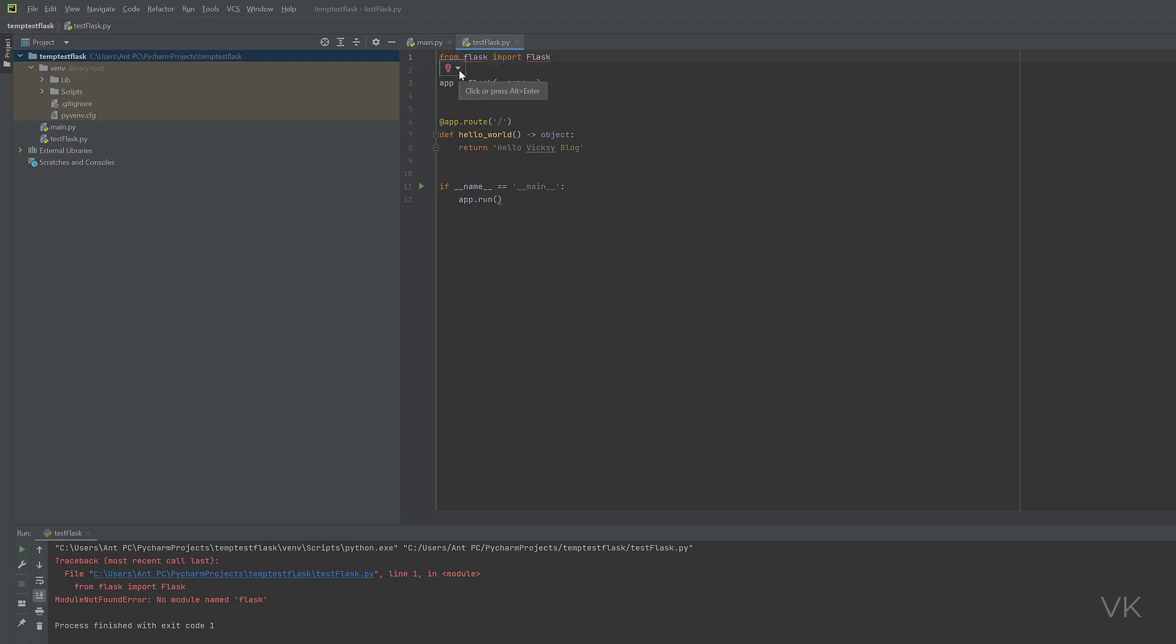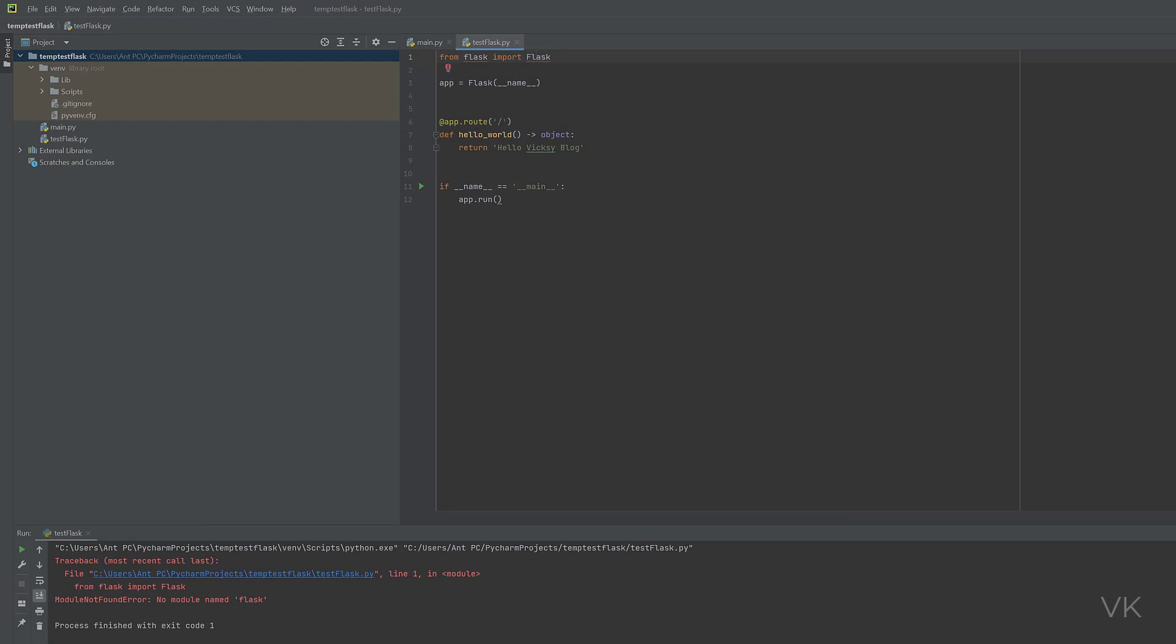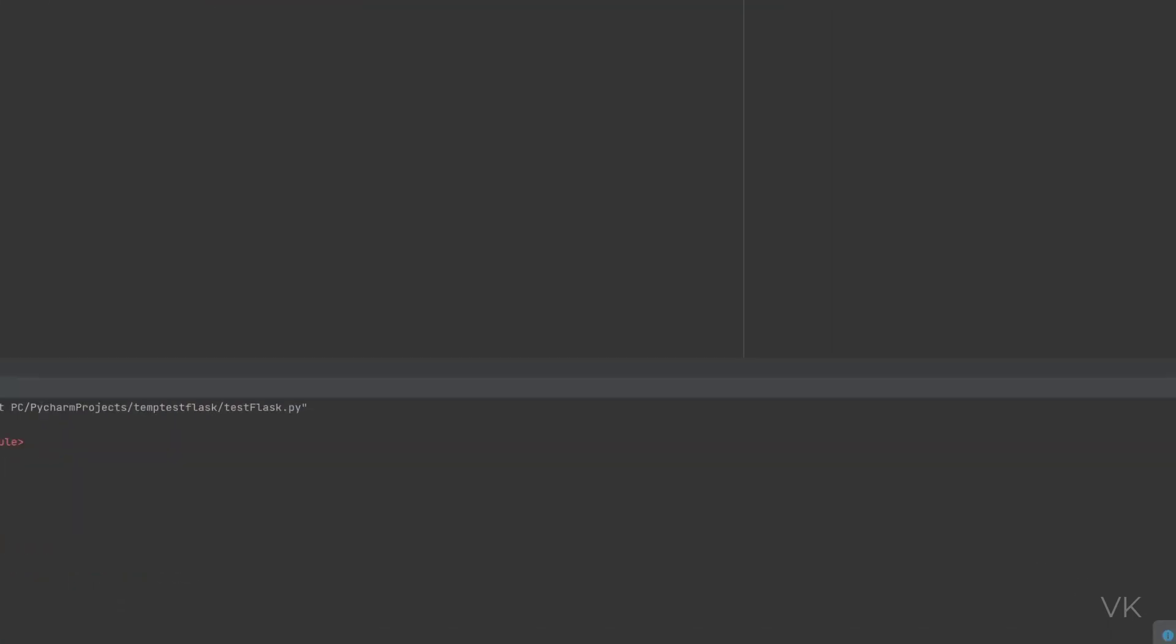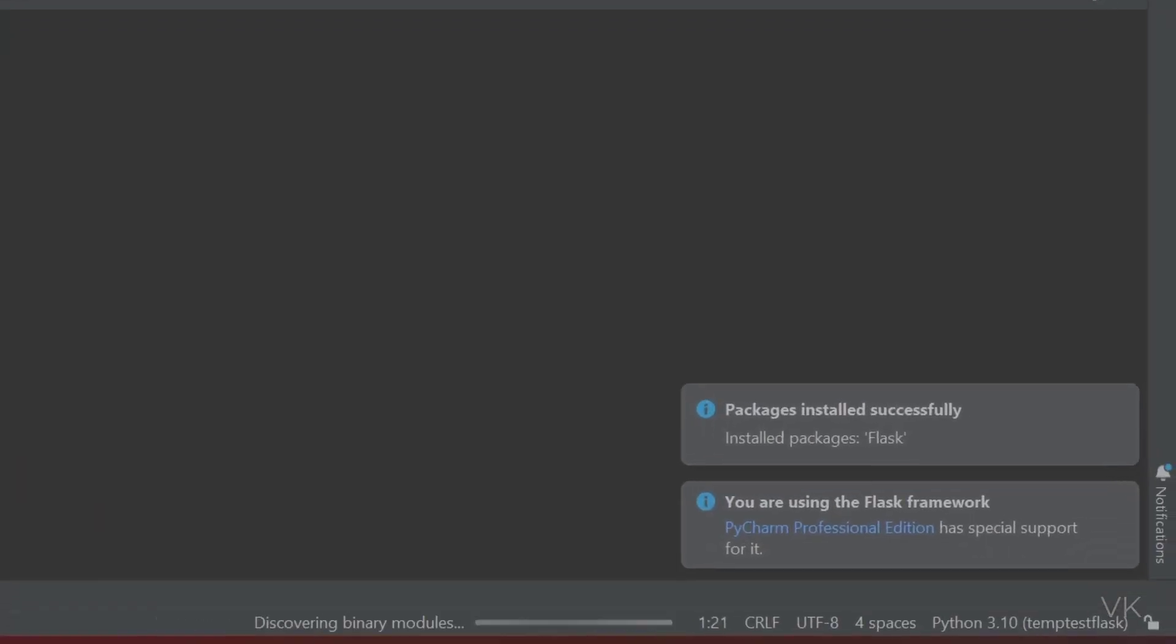Otherwise, you can see this warning bulb. Just right click that. You can see this install package Flask. On this bottom side, you can see this installing packages. It's getting downloaded. Yes, it's successfully installed.